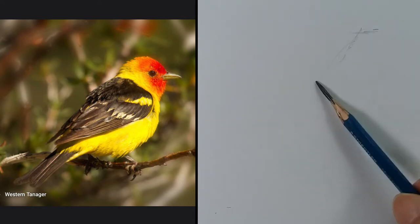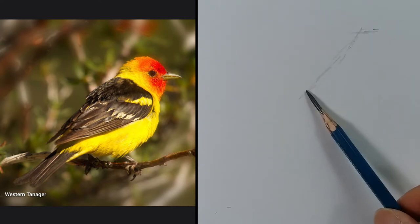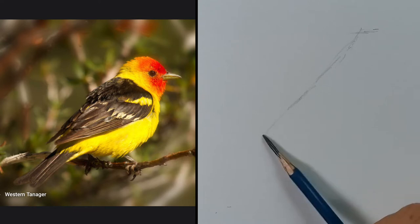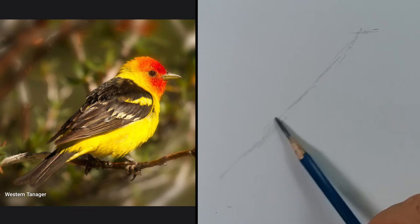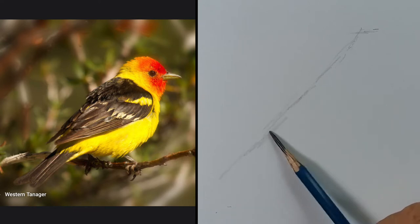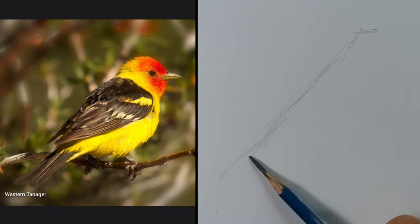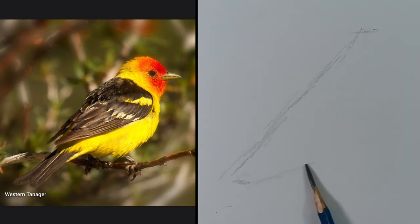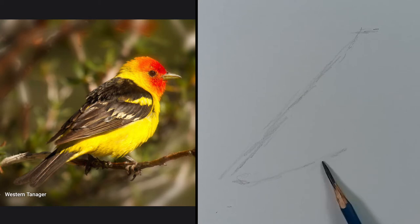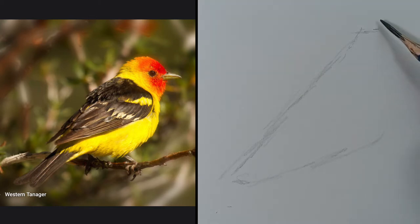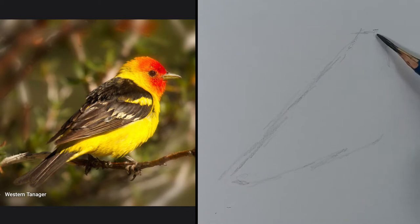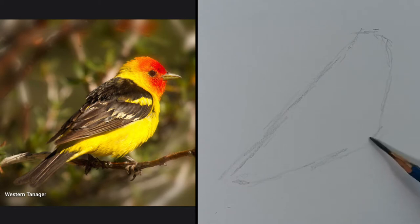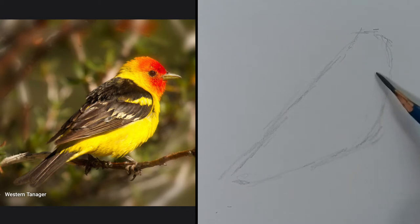As always, I first place the size of the subject. In this case, I start from the head towards the tail, then I draw the base of the body like so, then I connect the head to the chest and the chest to the belly.